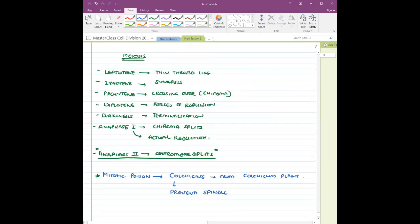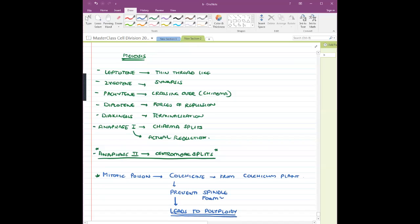Colchicine prevents spindle fiber formation. Because it prevents spindle formation, the same cell ends up with more sets of chromosomes — this ultimately leads to polyploidy, meaning more number of sets of chromosomes. Another mitotic poison is potassium cyanide. More mitotic poisons will be covered when we do the NEET portion.